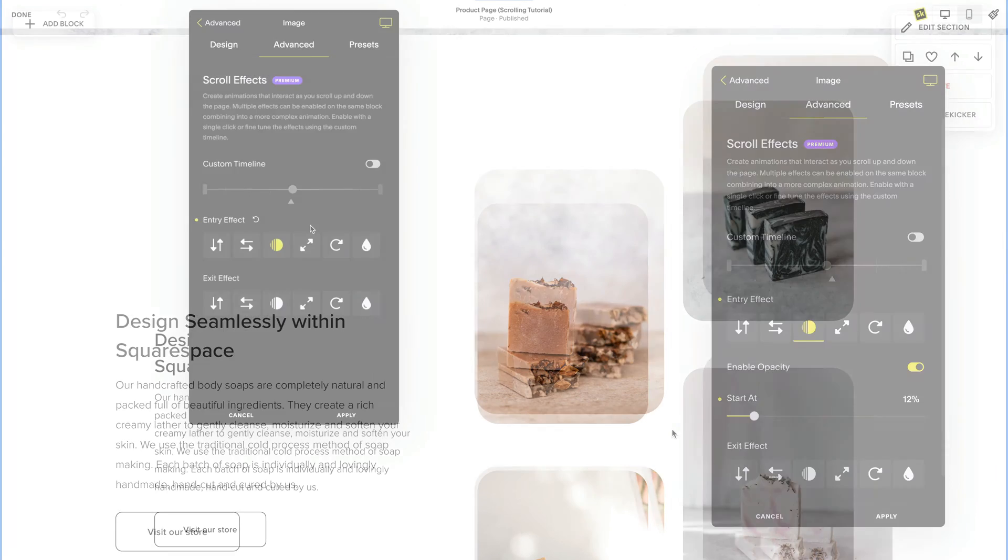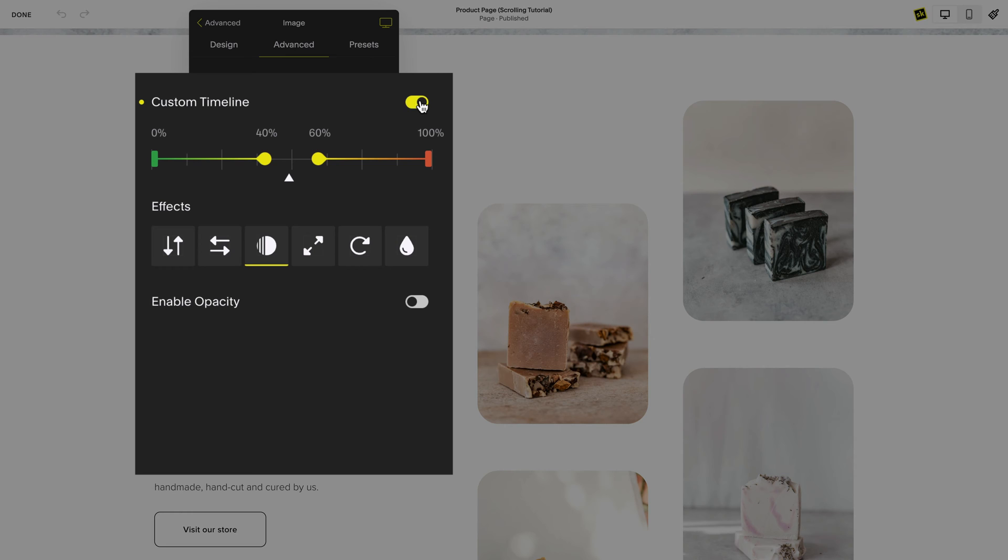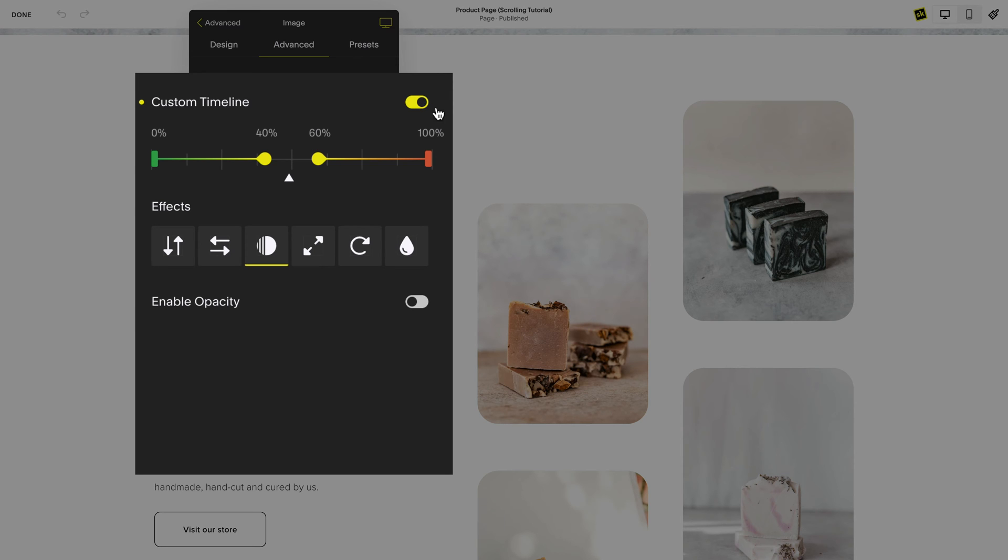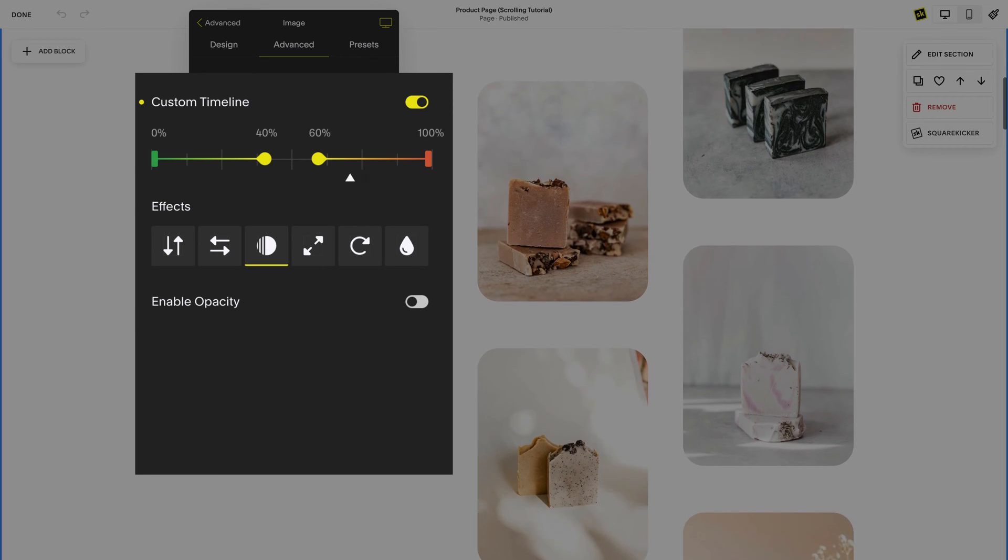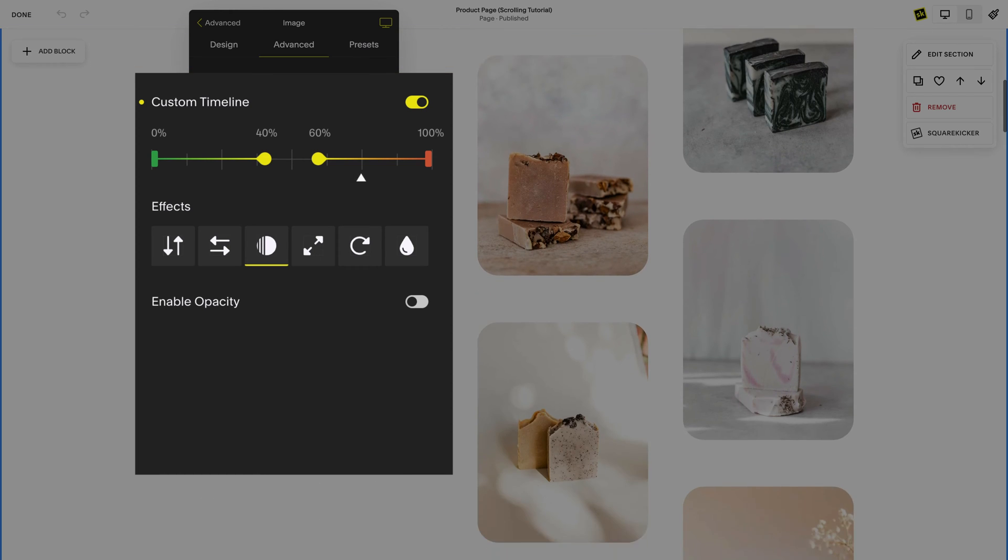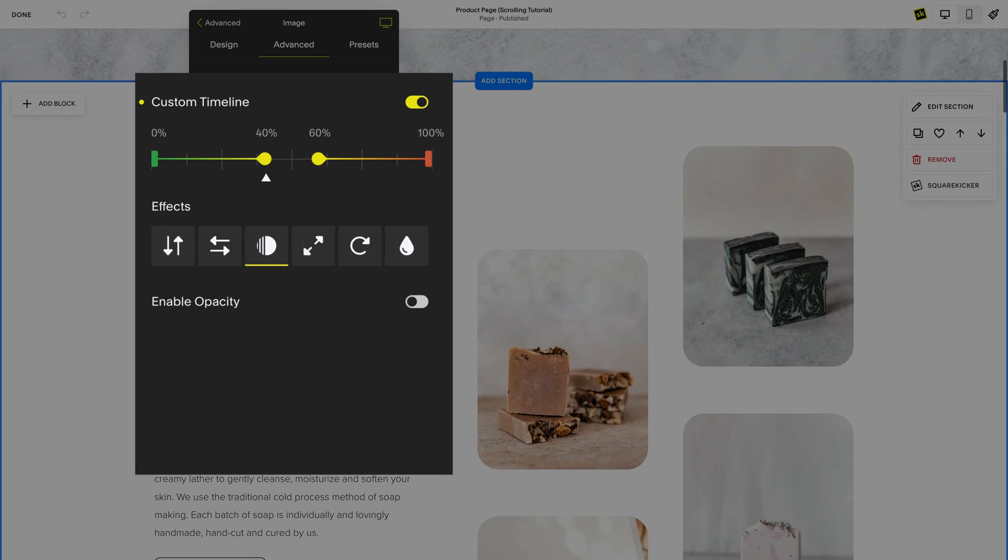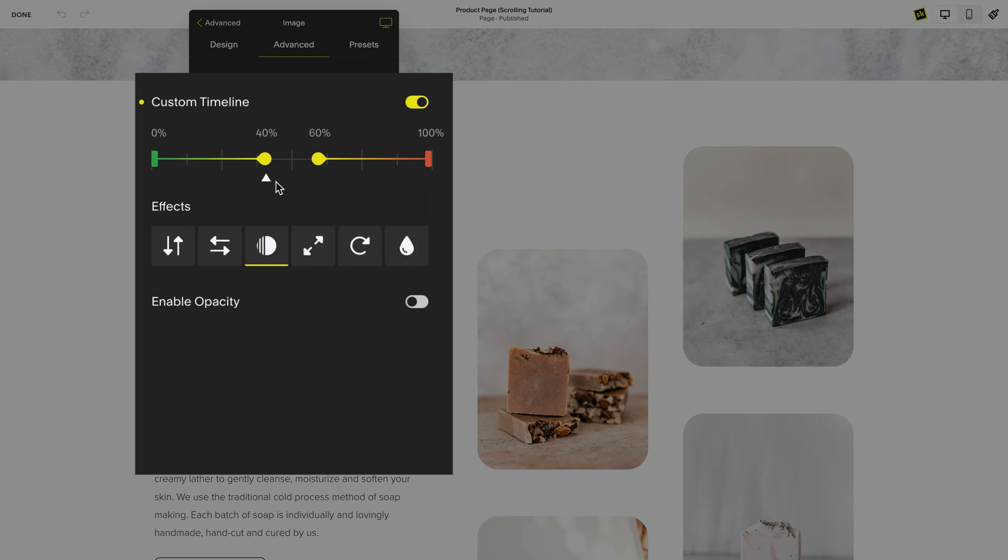When you toggle the custom timeline on you're immediately presented with new timeline options. Just as before you can see your block moving on this timeline but now you have the ability to select a new center point for your animation. So instead of your block only reaching the center of the screen which is 50% it now goes to 40% which is your new center for your design.